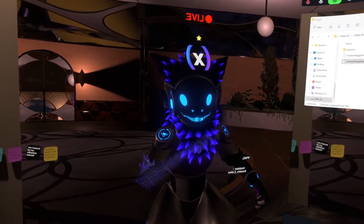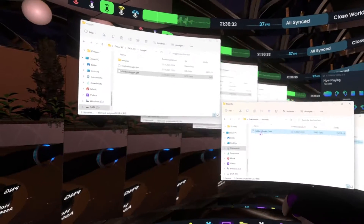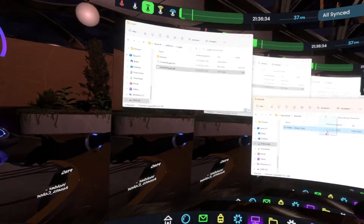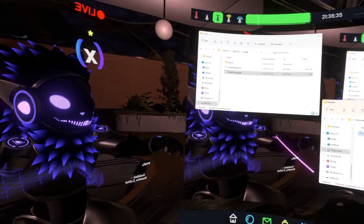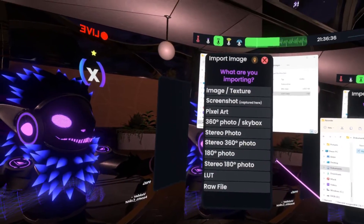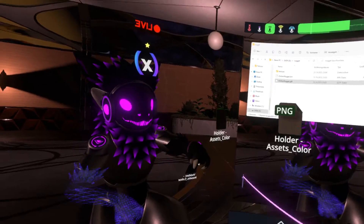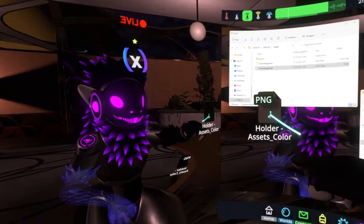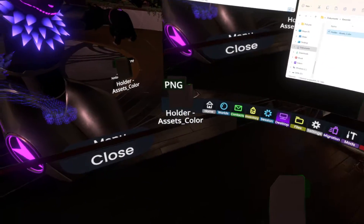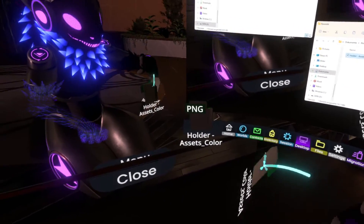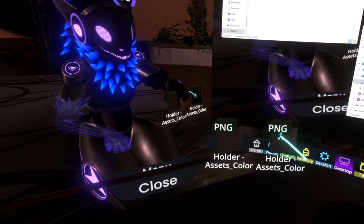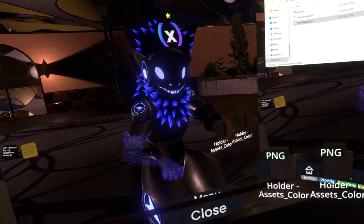Another way you can bring in files is by just directly dragging from here and selecting Raw File as the option. As you can see, we now have both of these right here.